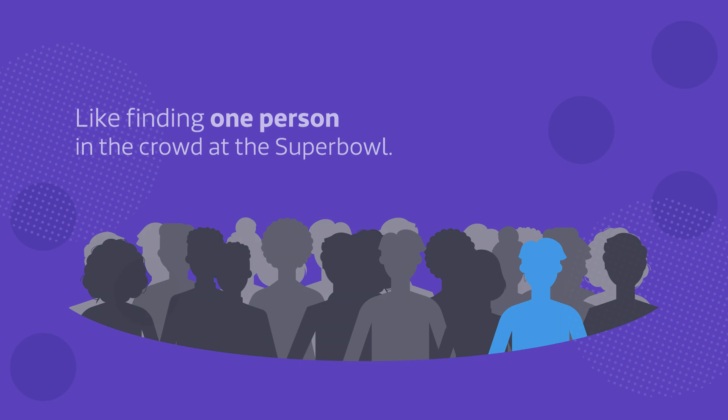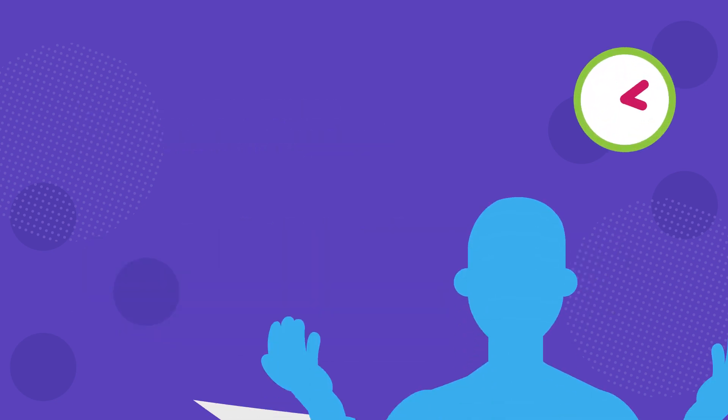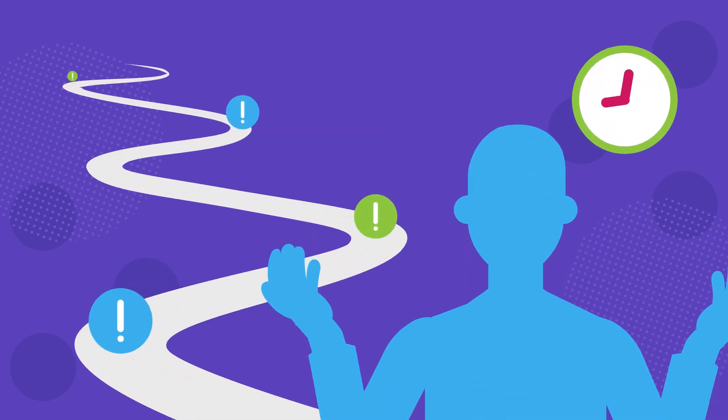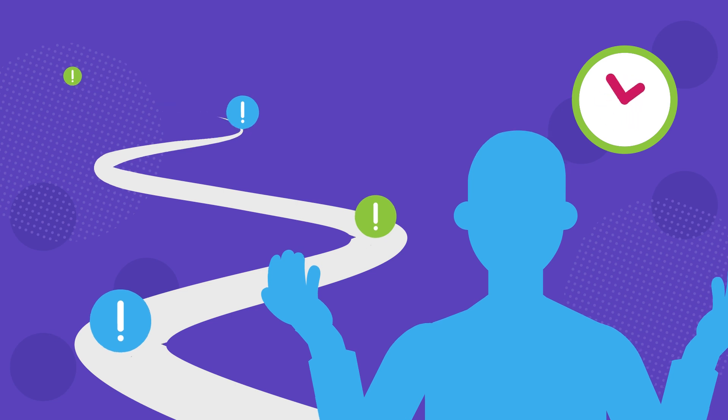To find just one patient with this disease is like finding one person in the crowd at the Super Bowl. It's quite a tall task that threatens to extend your timeline or cause your trial to close without success.